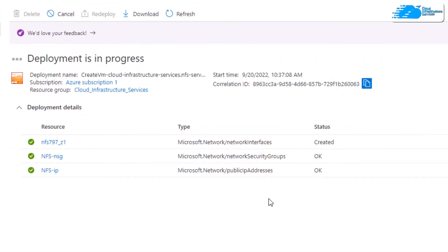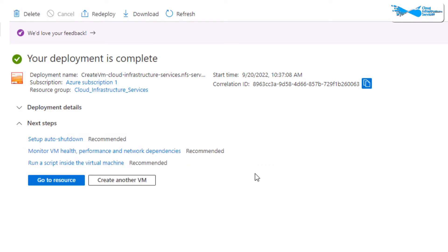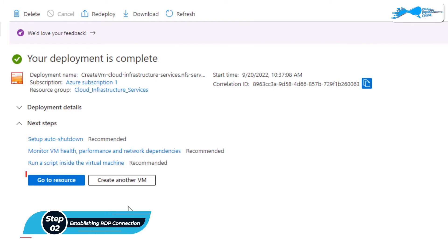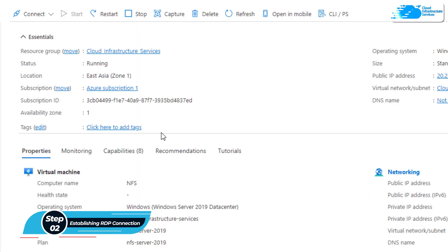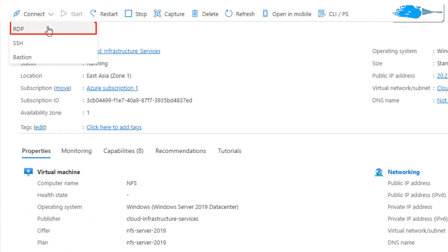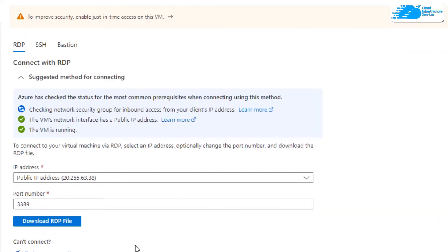After that you need to wait for the deployment process to complete. Once the deployment process is done, the next step is to connect to the virtual machine using an RDP connection. Simply click on 'Go to Resource', and then from the overview page click on Connect and choose RDP.